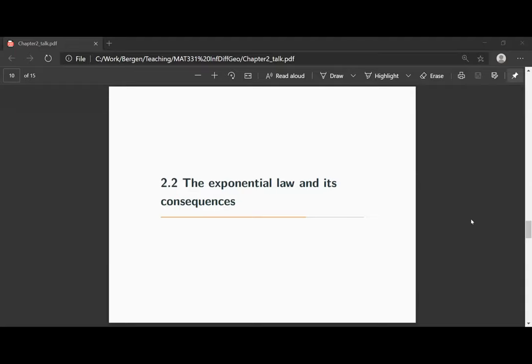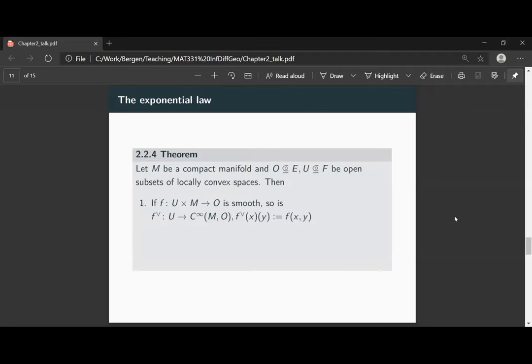In this chapter we will talk about the exponential law and its consequences. Before we go into any proof details, let me just state the exponential law and talk about why this is an important result and what we want to do with it. So the exponential law is the following theorem.